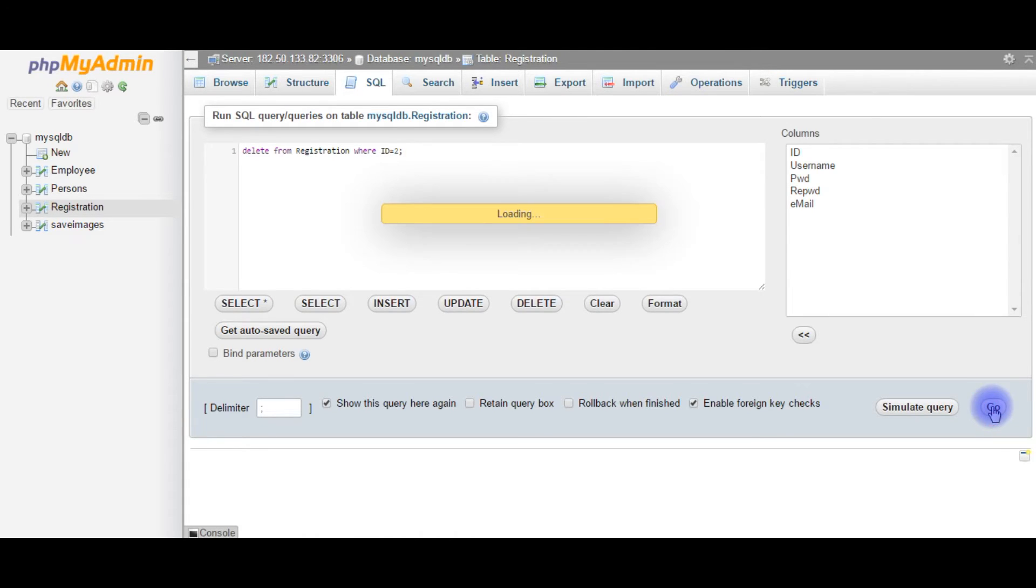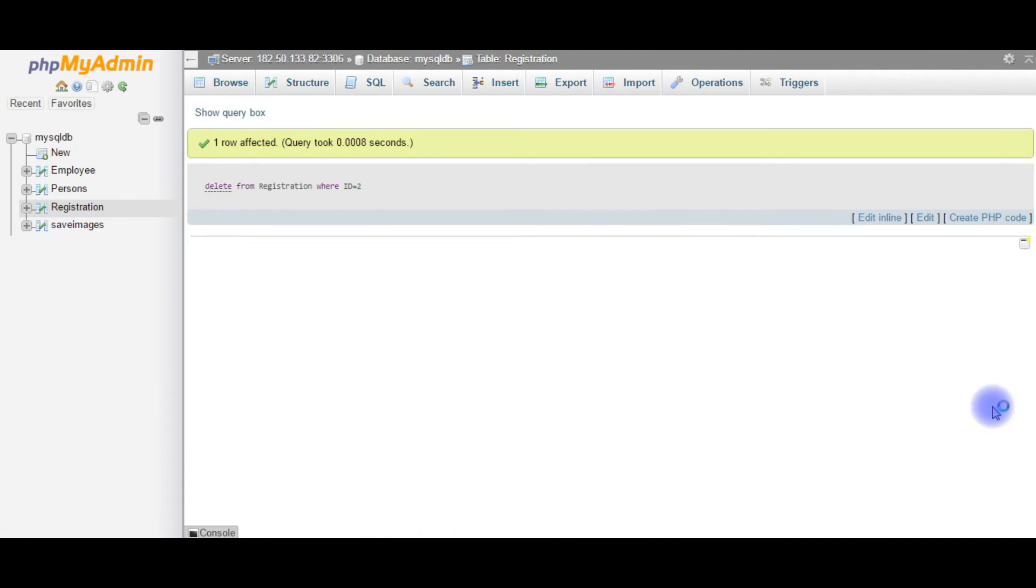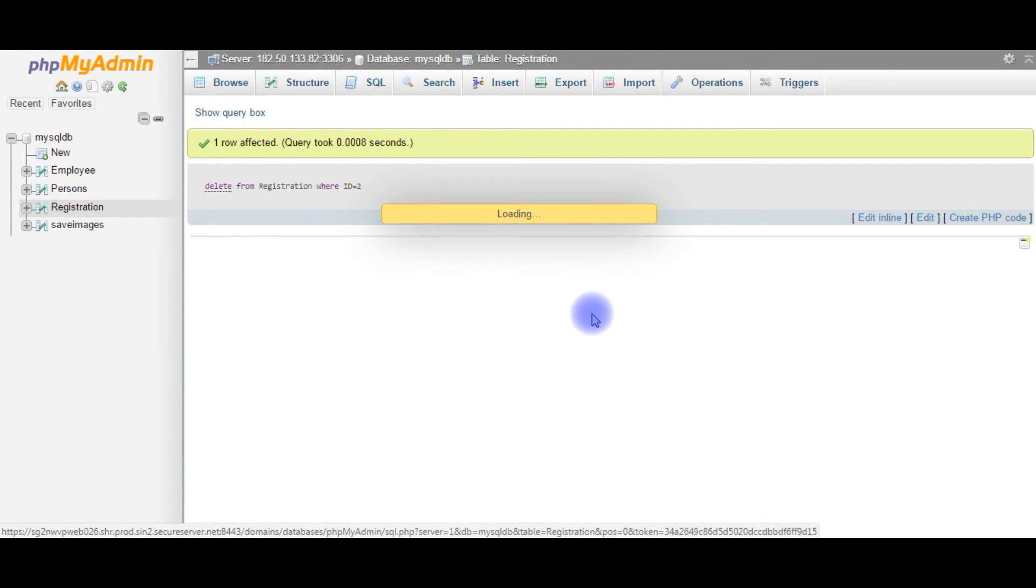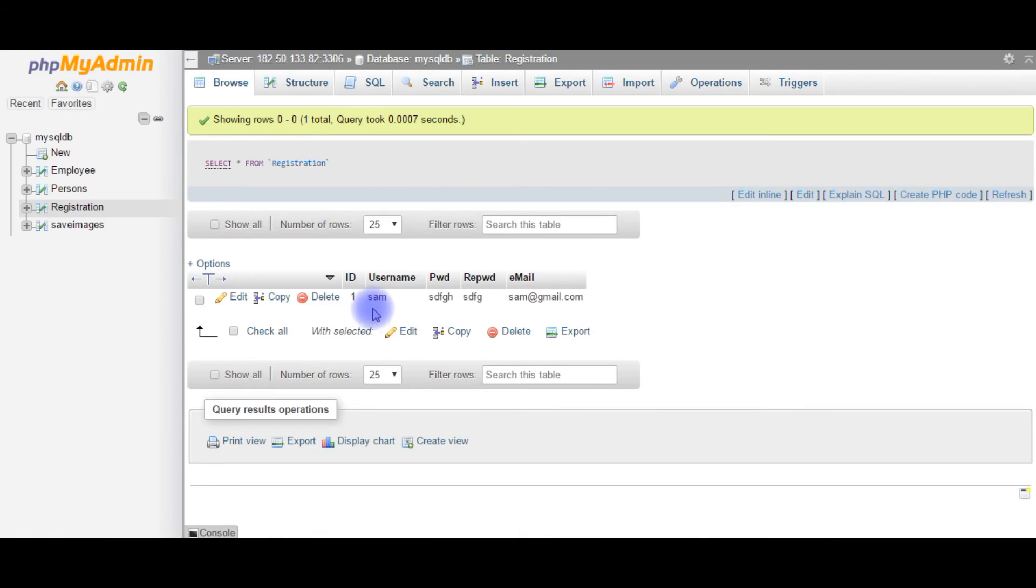Click go. One row affected. We'll check in the registration table. The id2 has gone. That's it.